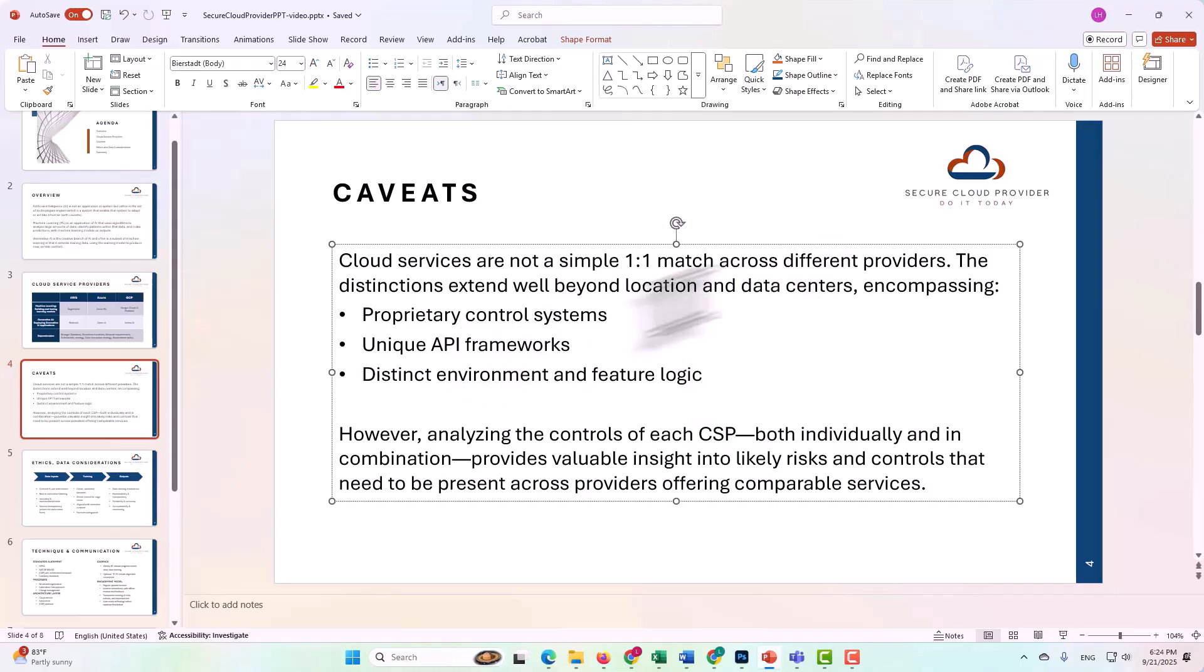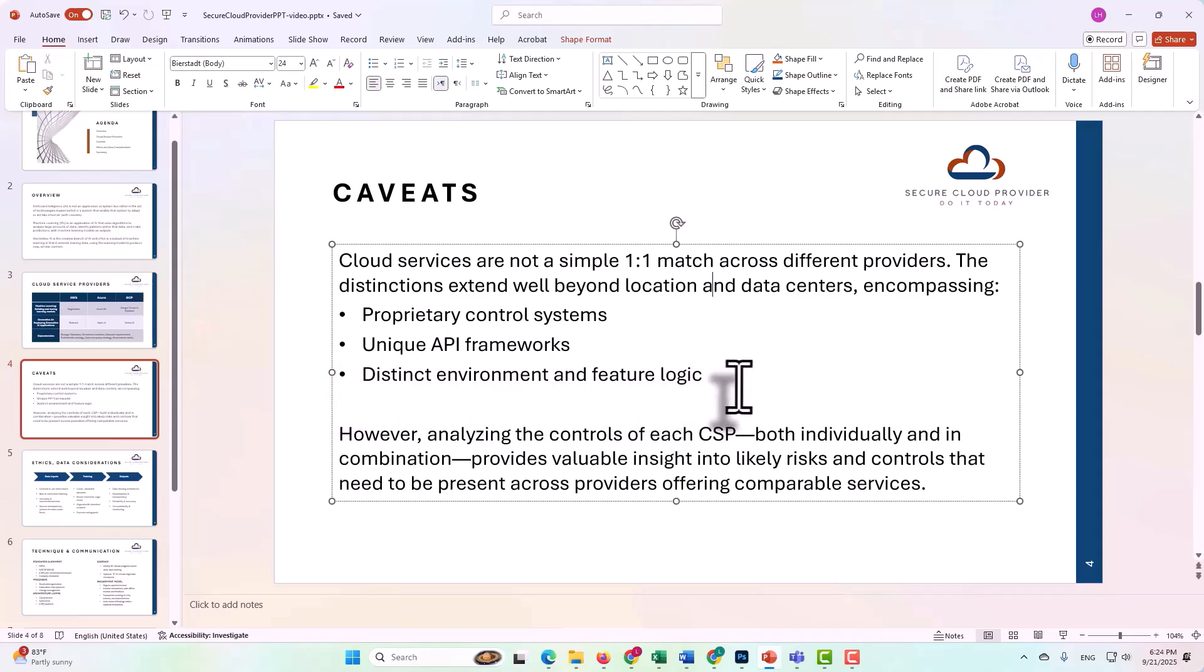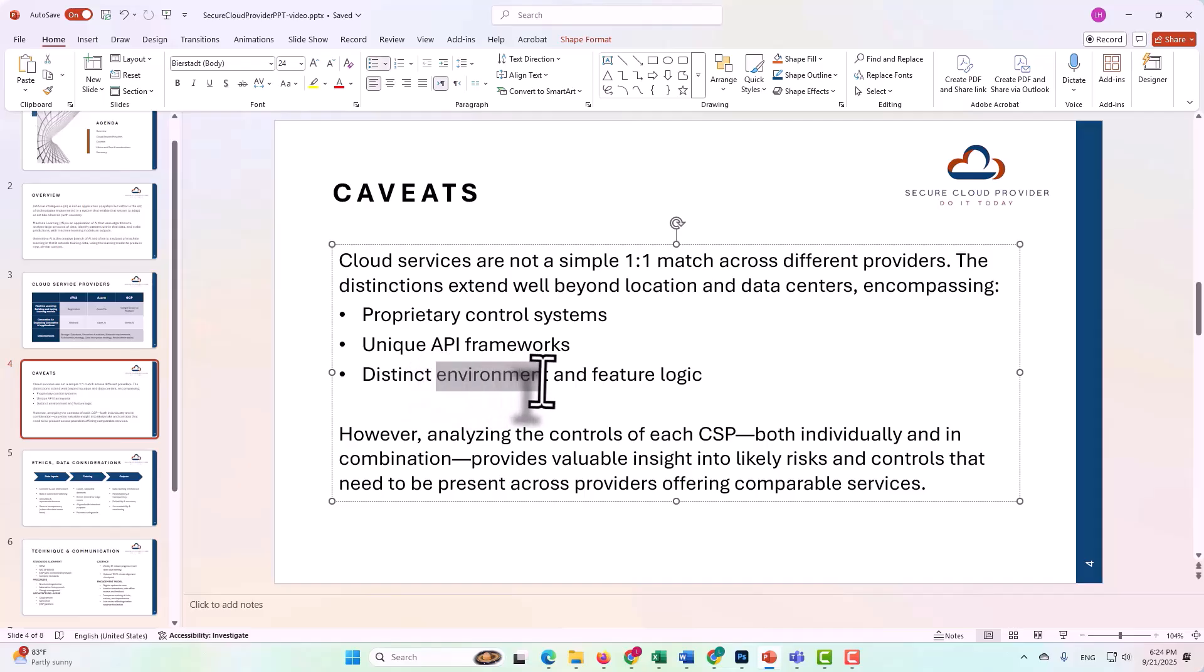Yes, they have comparable services. However, each of these cloud service providers has their own proprietary control system, unique API frameworks, and distinct environment and feature logic. This extends from each of the cloud services themselves to the platform or the environment where you find the holistic organization controls.